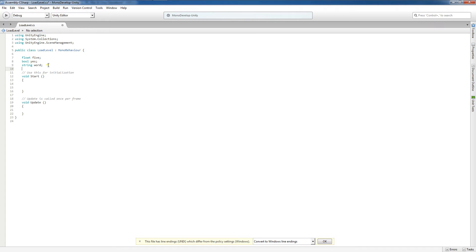Up here I've declared these variables — I've associated a variable name with a type. Now in the Start function, I would initialize these variables or provide them with a default value. It is very important to remember to assign a value of the same type that was used in the declaration. If those two types don't match, an error will be thrown.